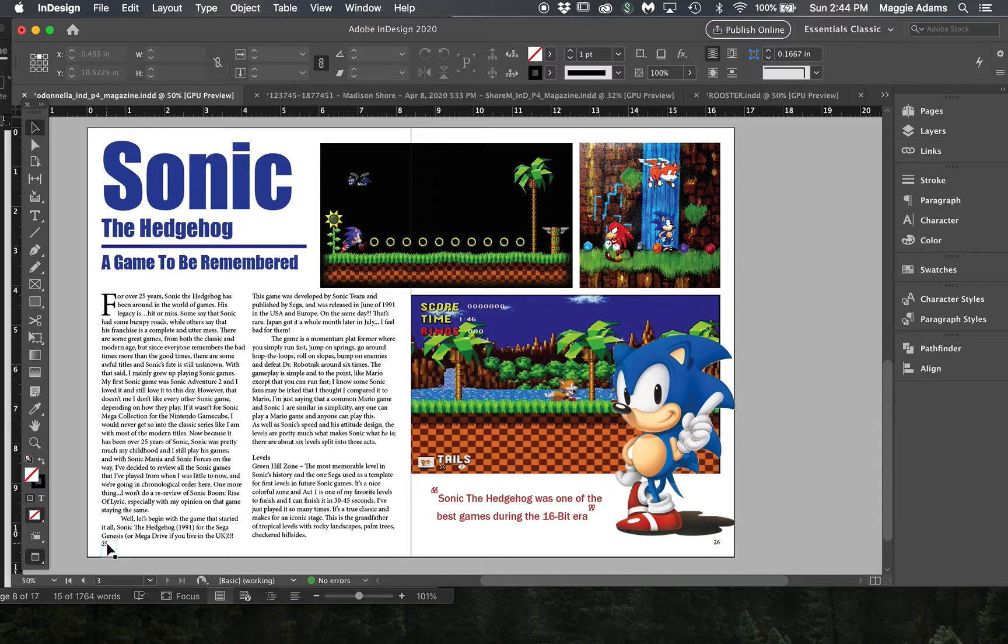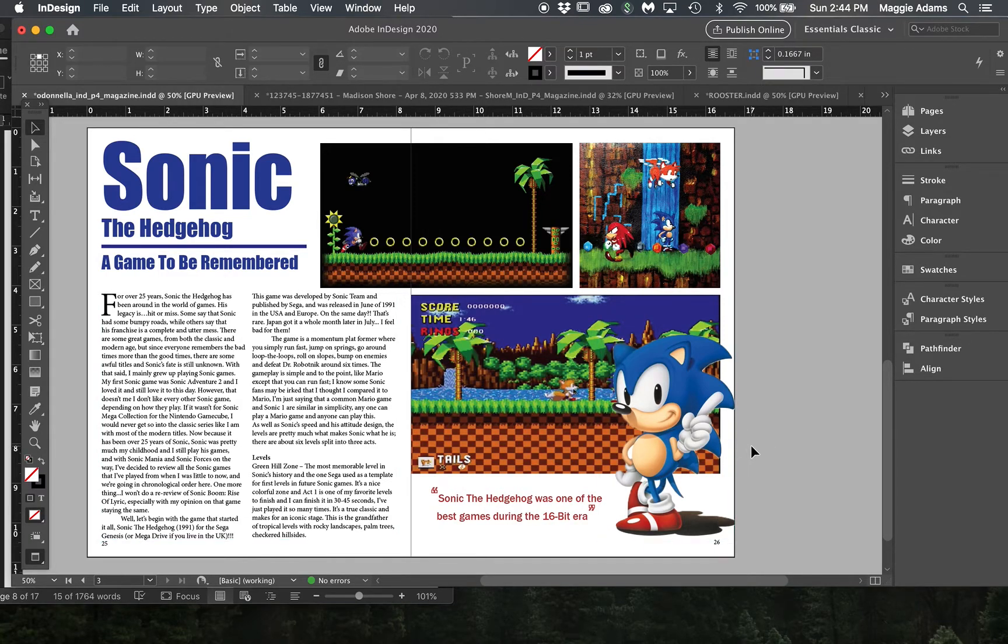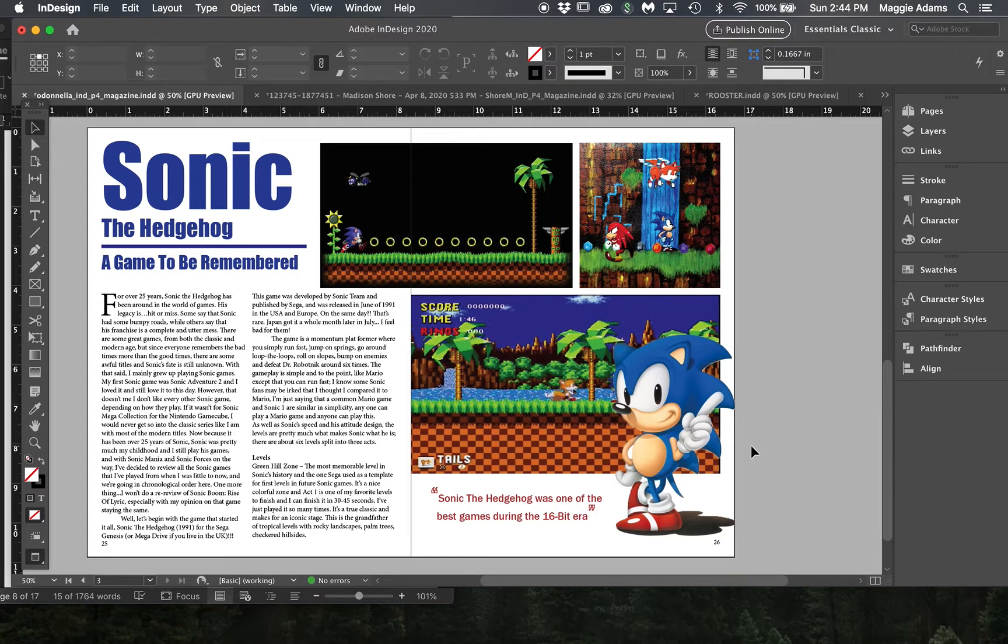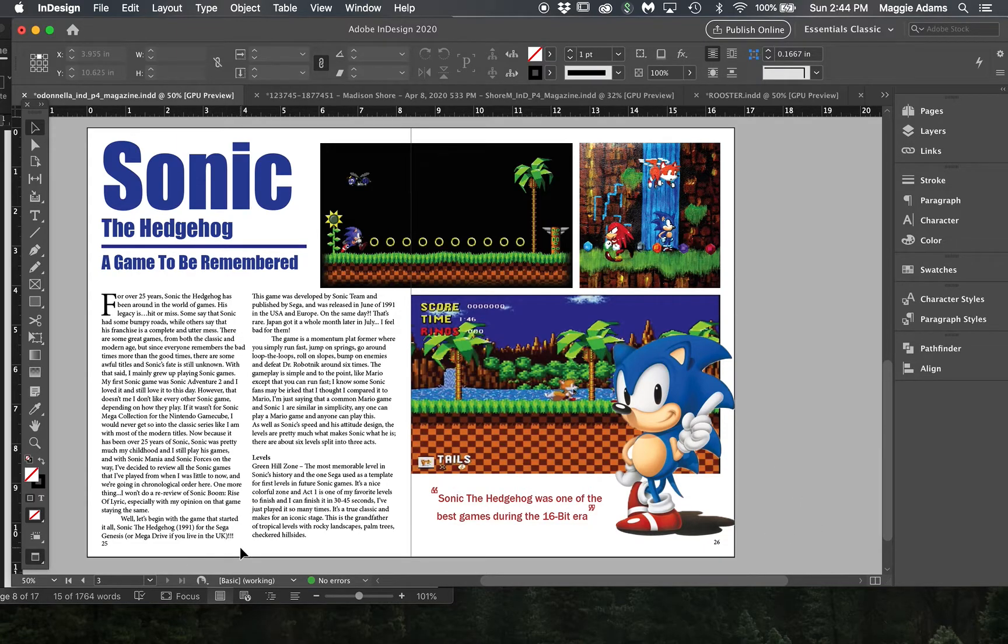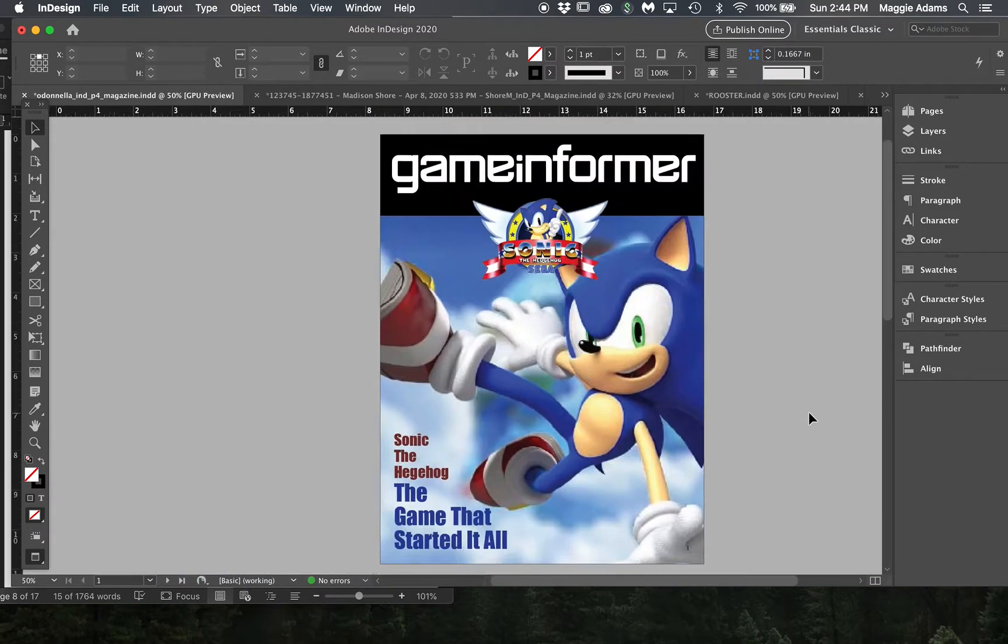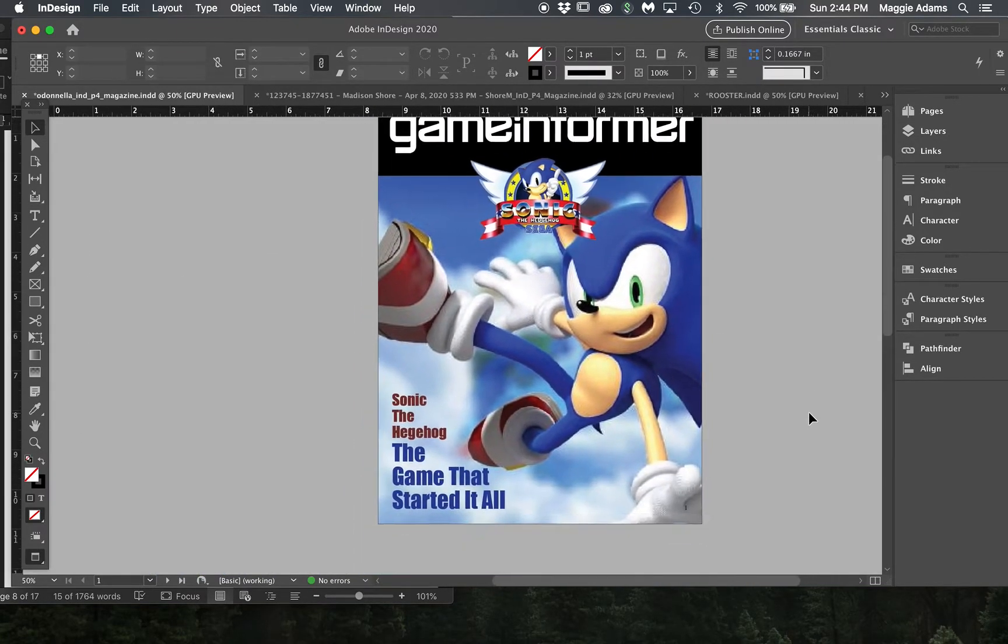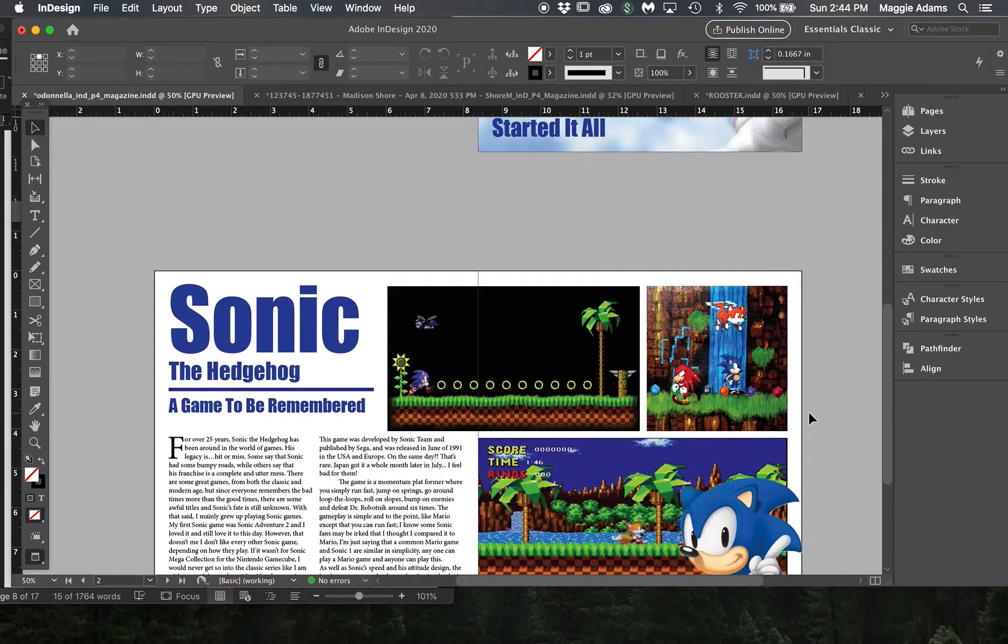So I would have changed the page numbers to be something either a little smaller, maybe they're gray, maybe they're blue, maybe they're moved down a little bit more, maybe they're in the center. Kind of depends on what this magazine does, but just something to think about.